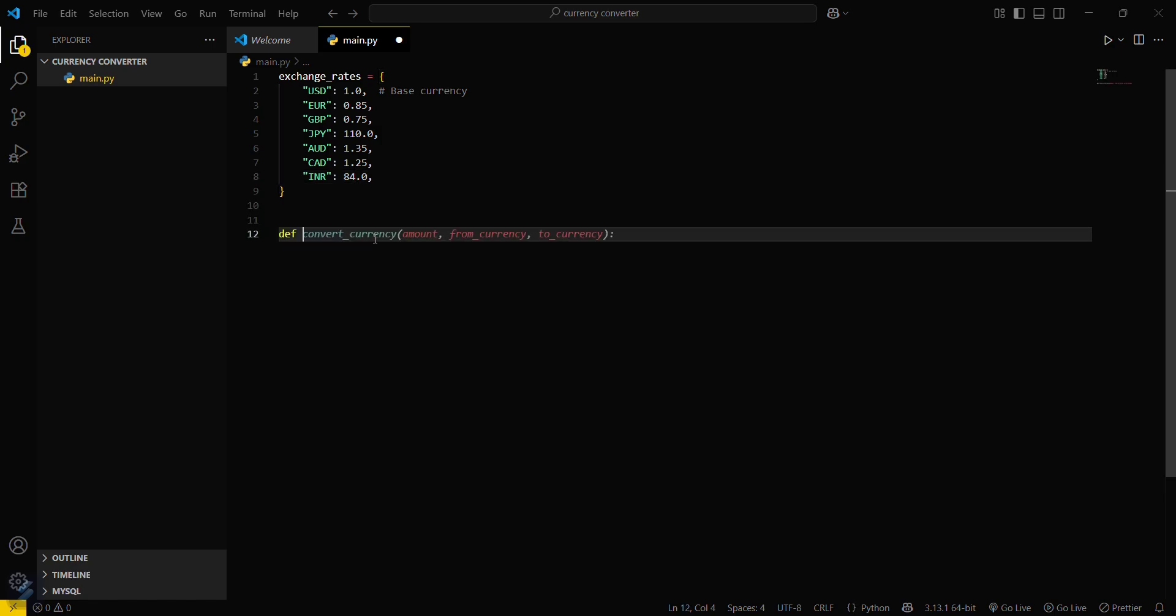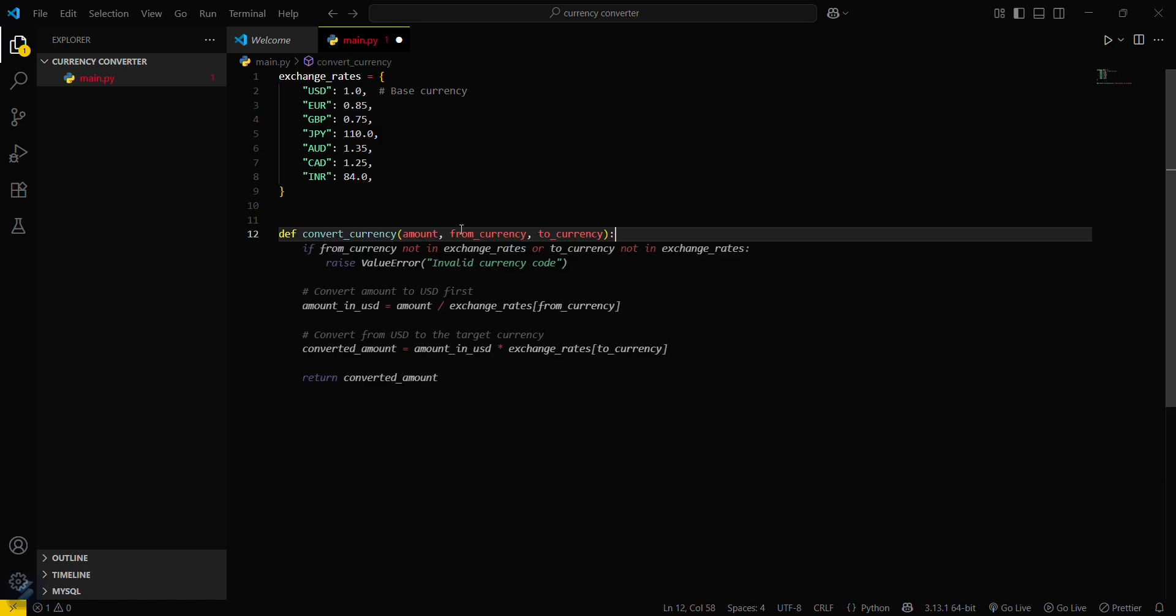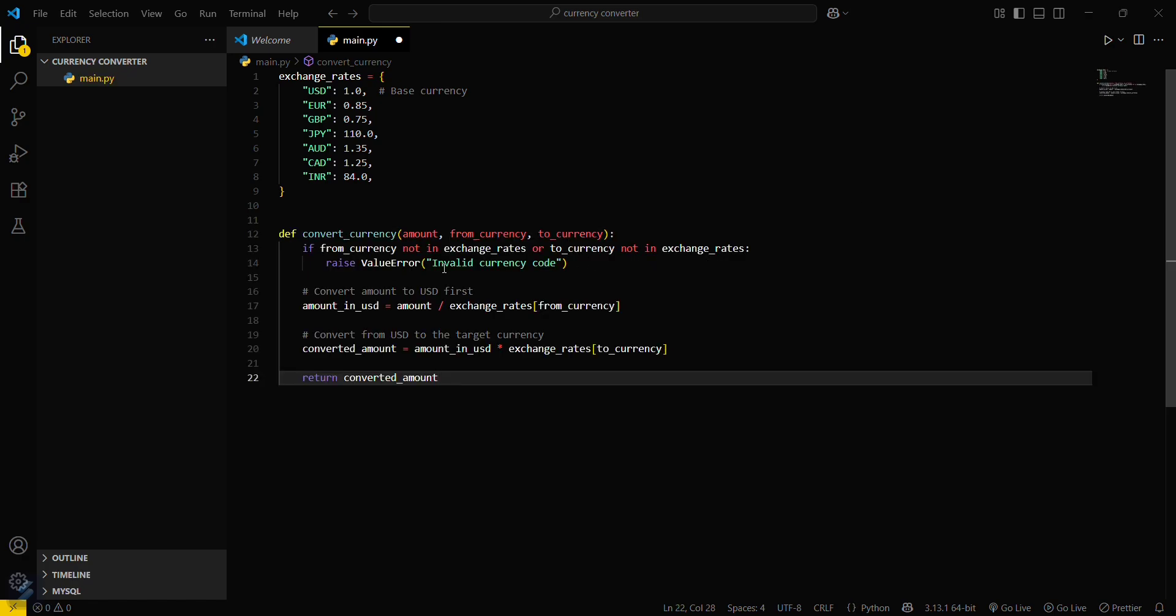Okay, now what you have to do is define a function for converting currency. First, you will pass the amount there, and then from currency to currency. If from currency not in exchange rates or to currency not in exchange rates, then it will return an error which will be a value error.